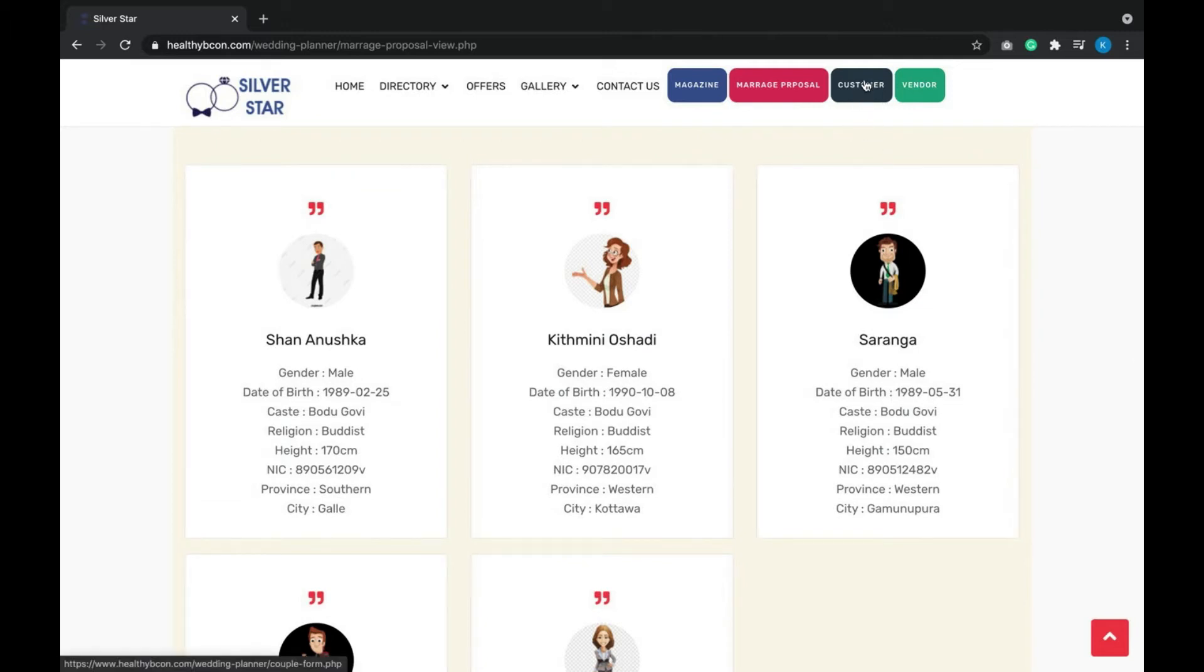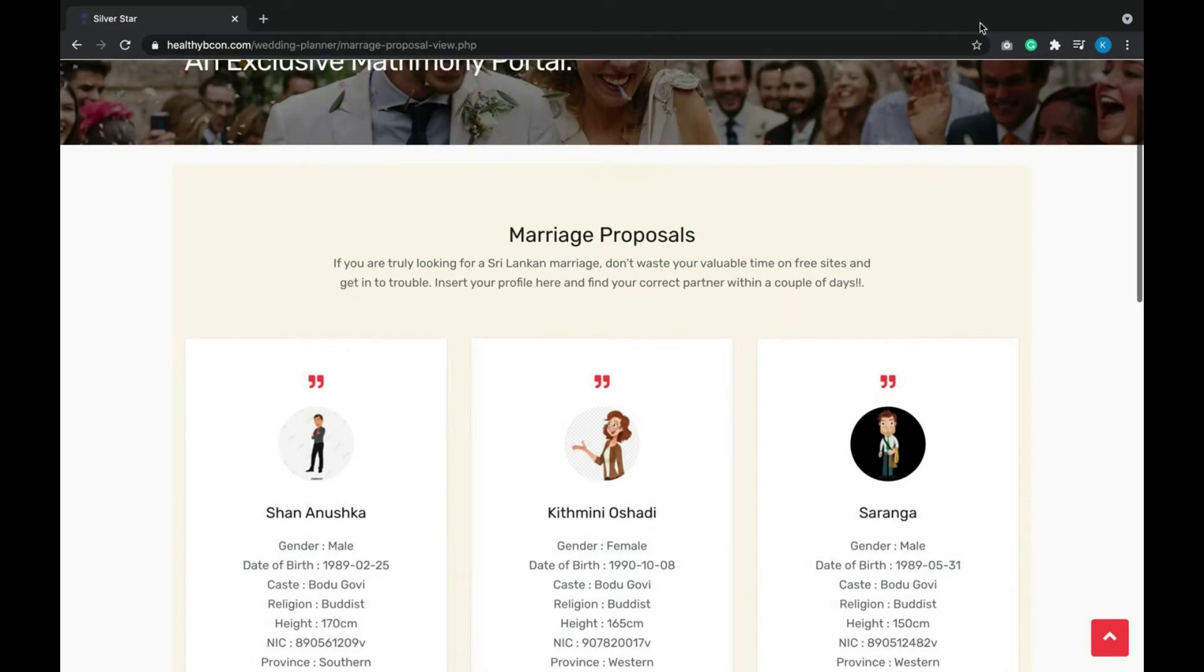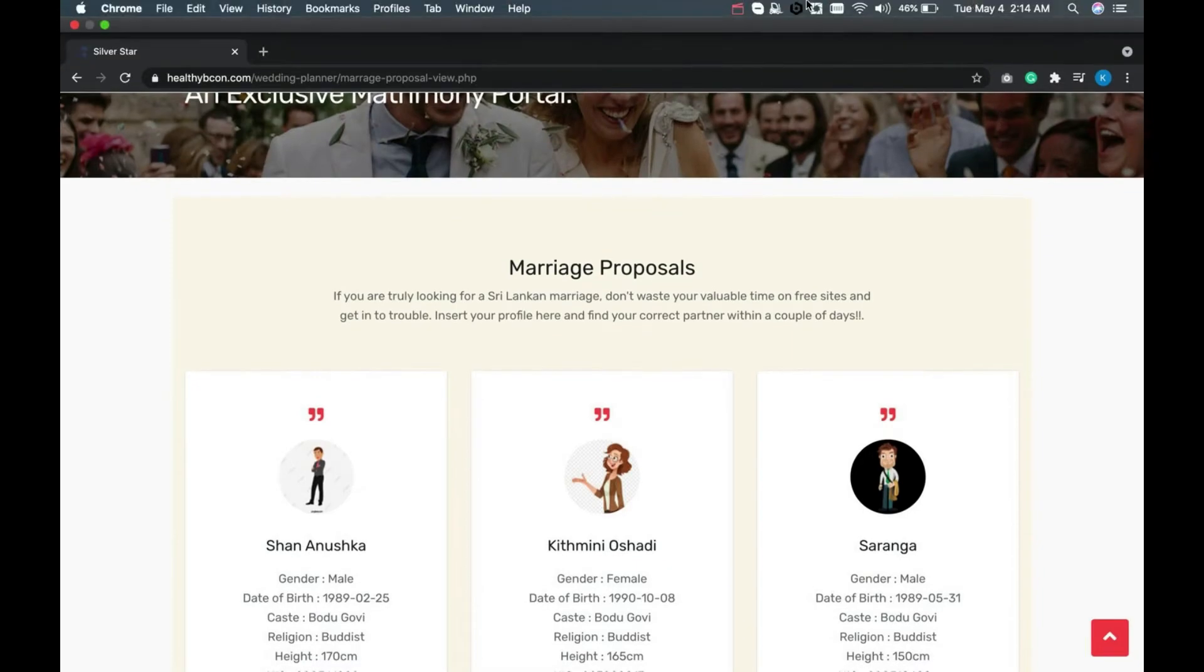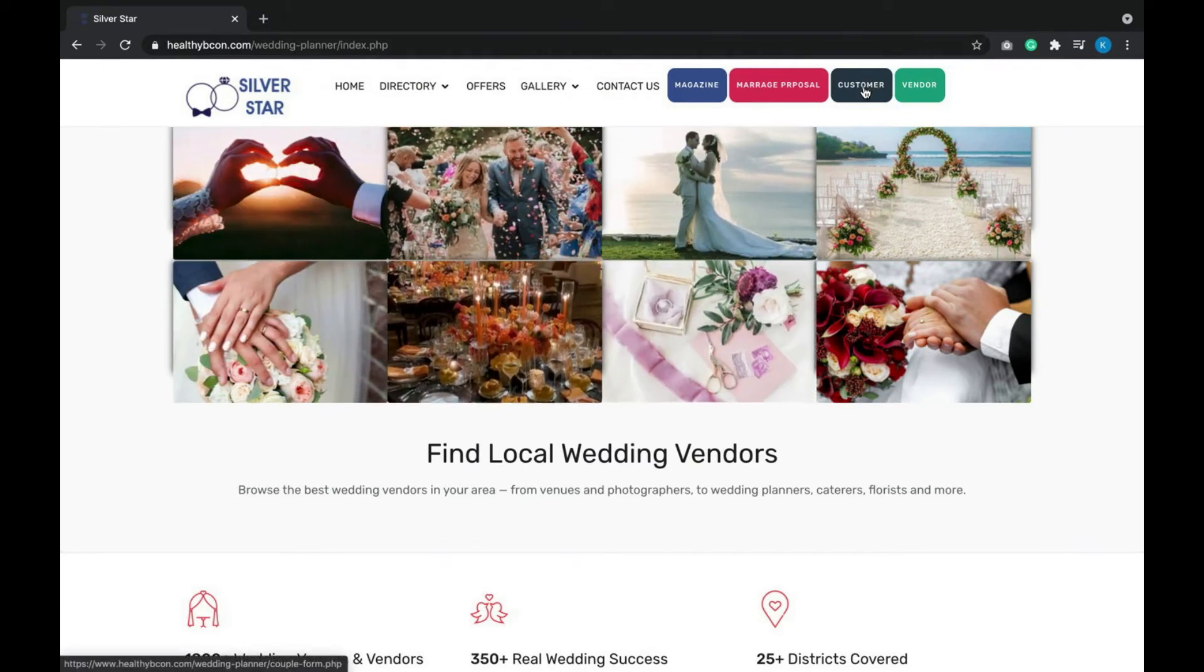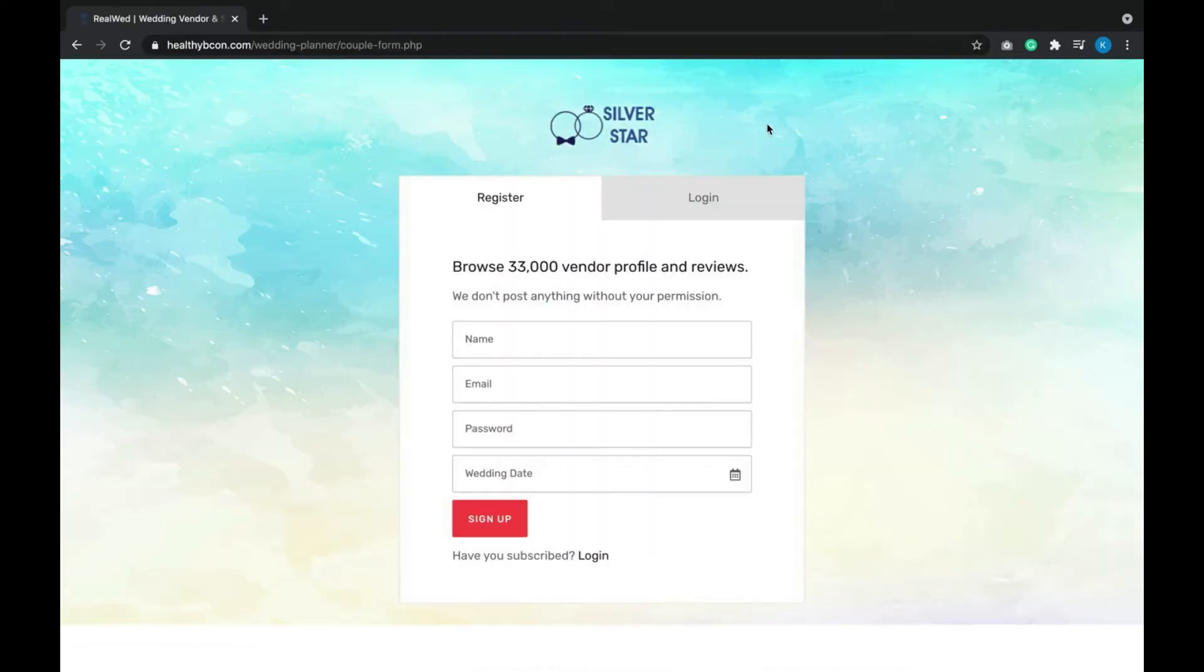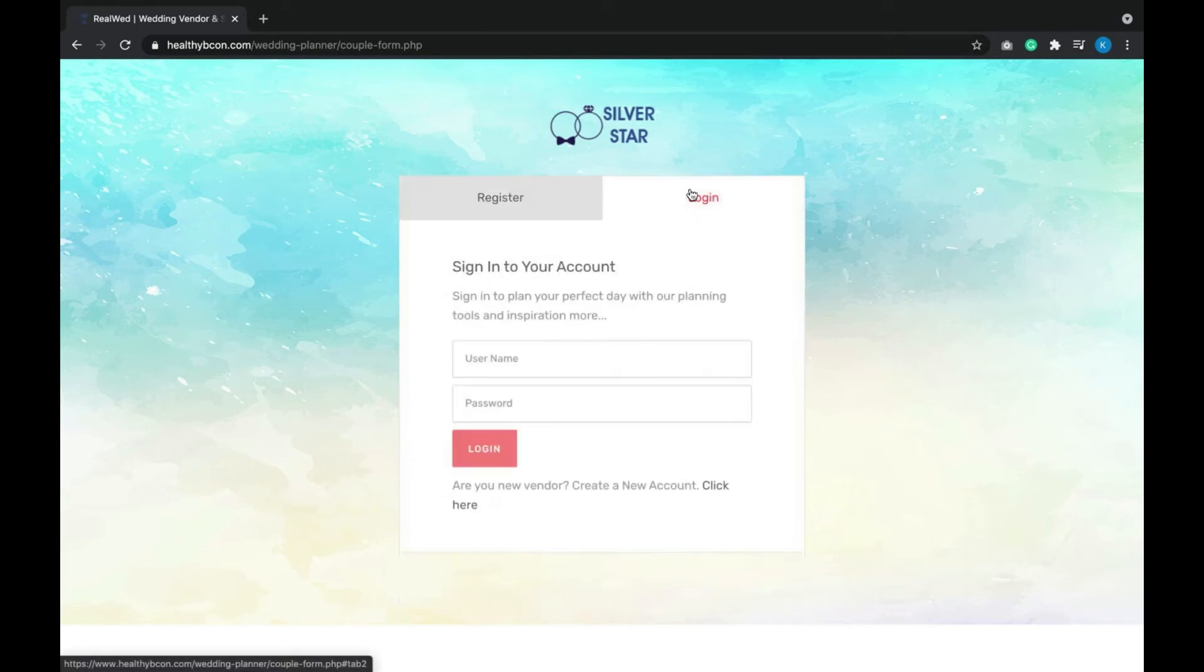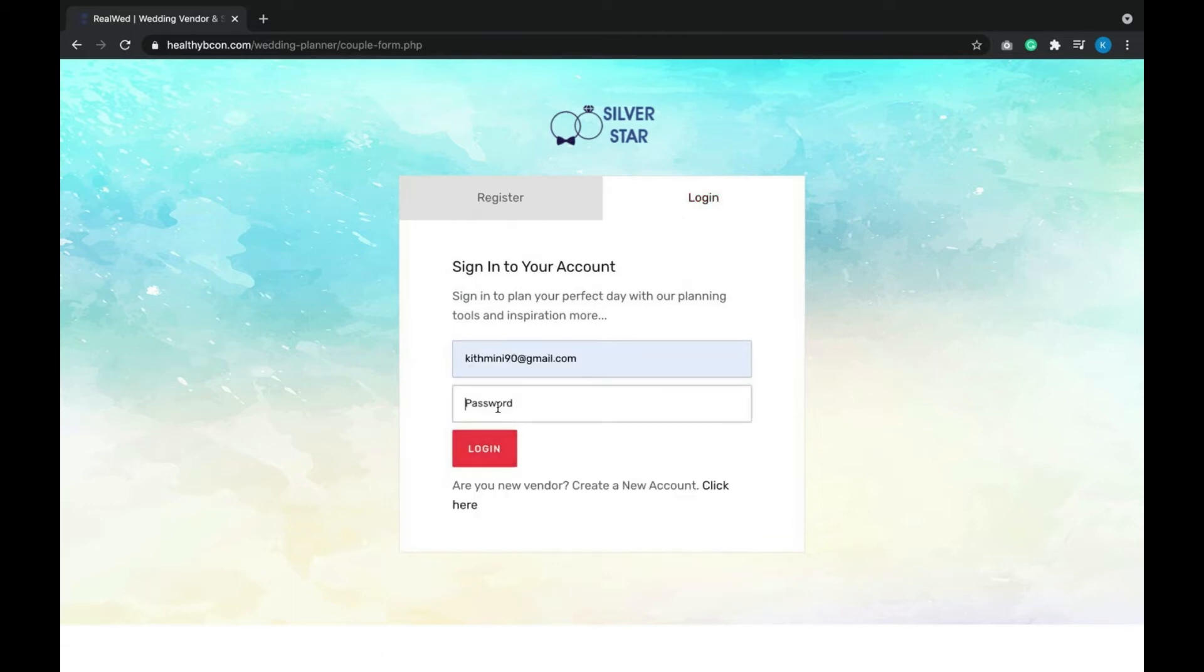If a customer needs to register to our system, they can use this button. Likewise, vendors can register from here. Let's see separately the customer dashboard, vendor dashboard, and admin dashboard. A customer can register by clicking this button. For now, let's login with a registered user.